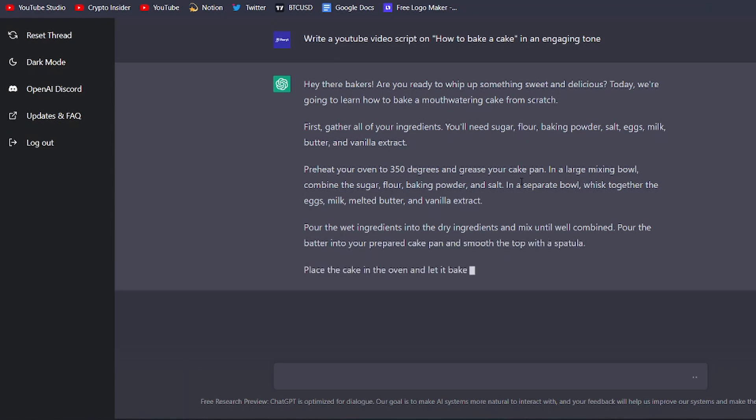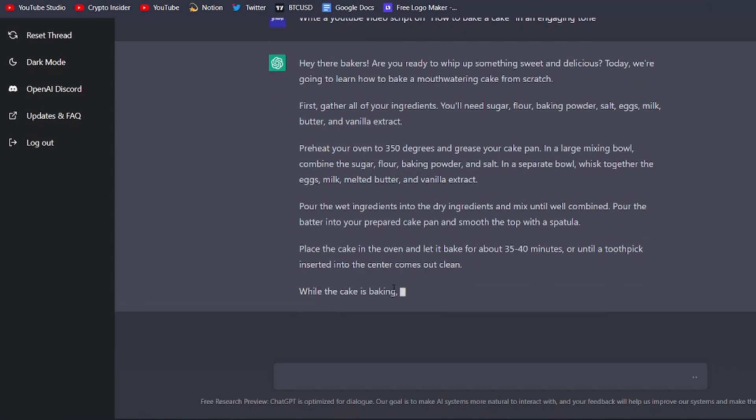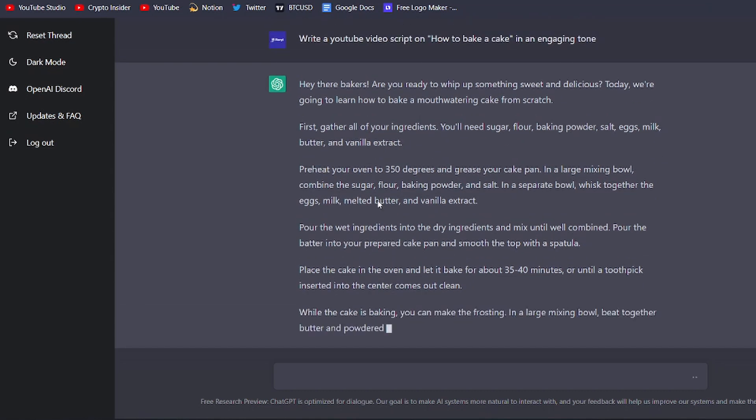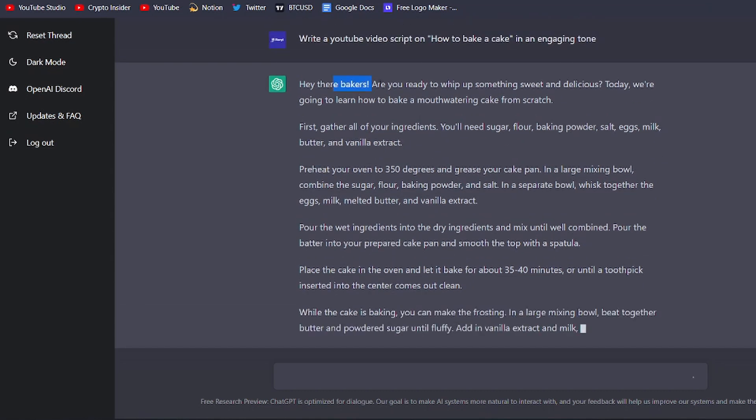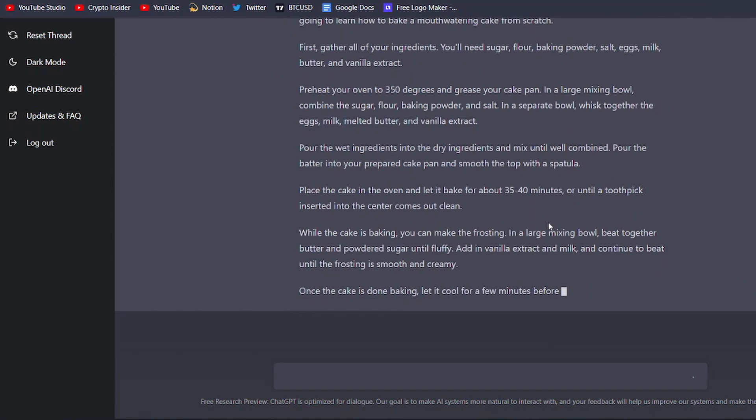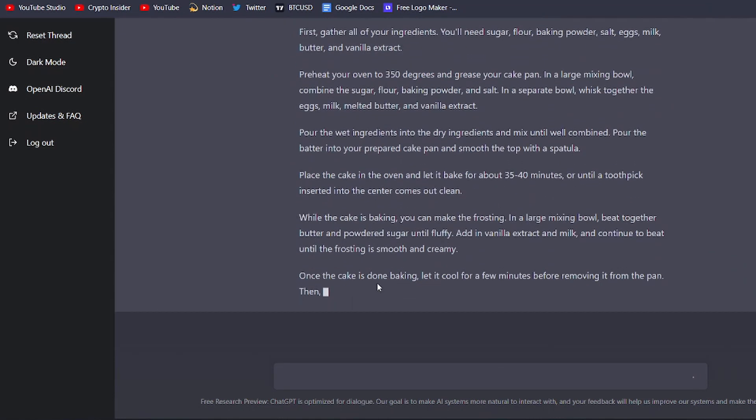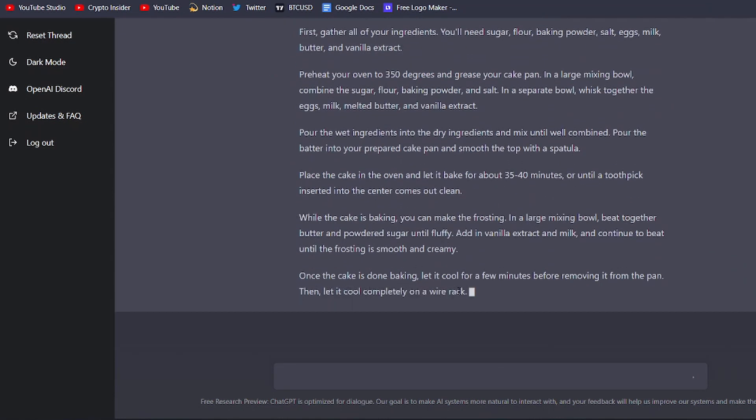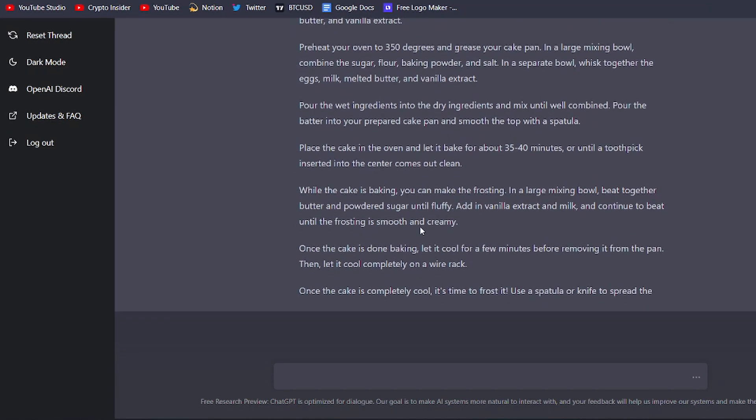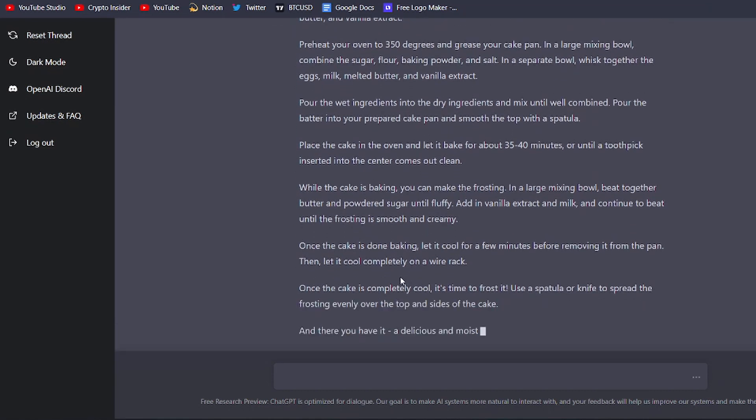But what sets ChatGPT apart from other natural language processing tools is its ability to generate high-quality, engaging content. With ChatGPT, you can create a YouTube video script that's informative, engaging, and entertaining in just a few minutes.